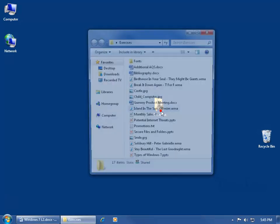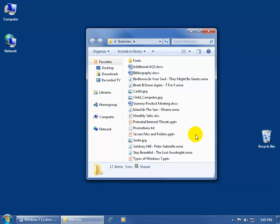For example, let me double click and open up the Exercises folder because in here I got a bunch of different files. How do I know that they're different? How do I know which one's music, which one's an image, which one's a spreadsheet?